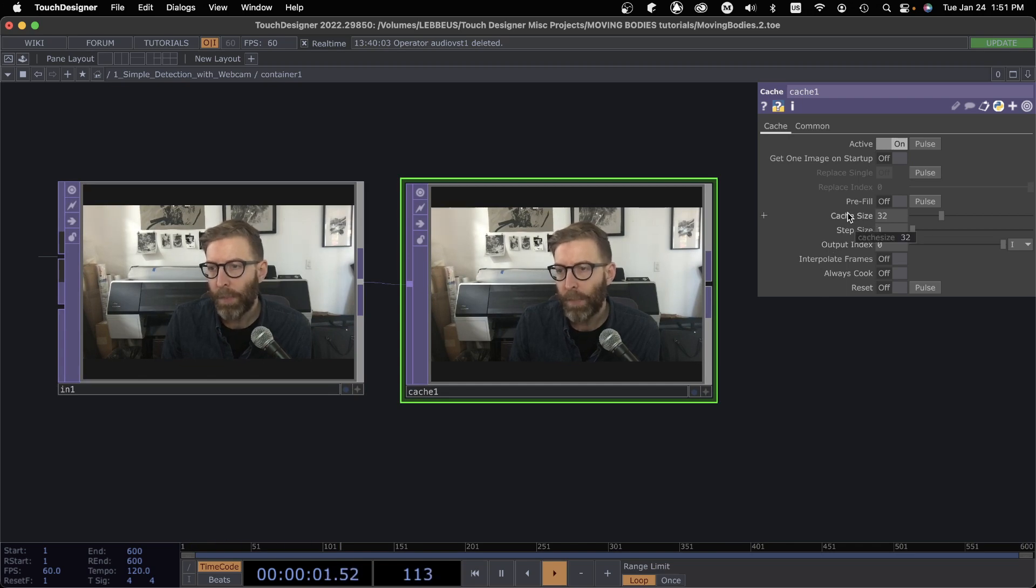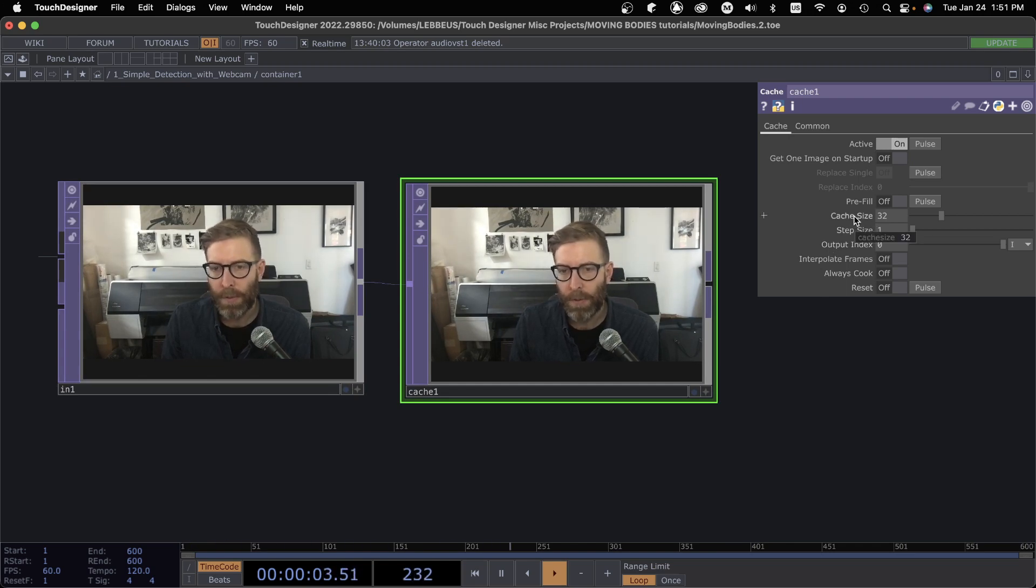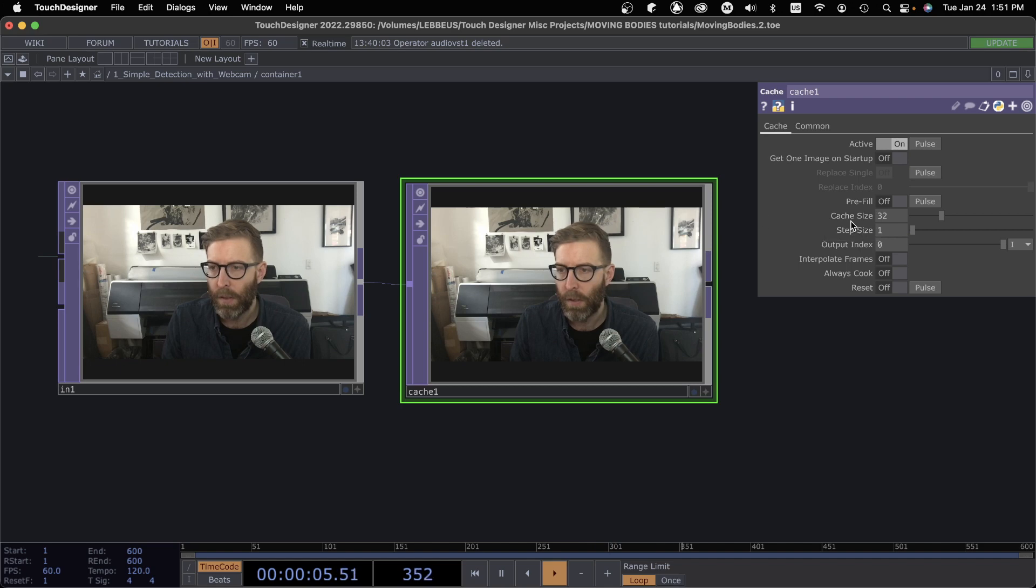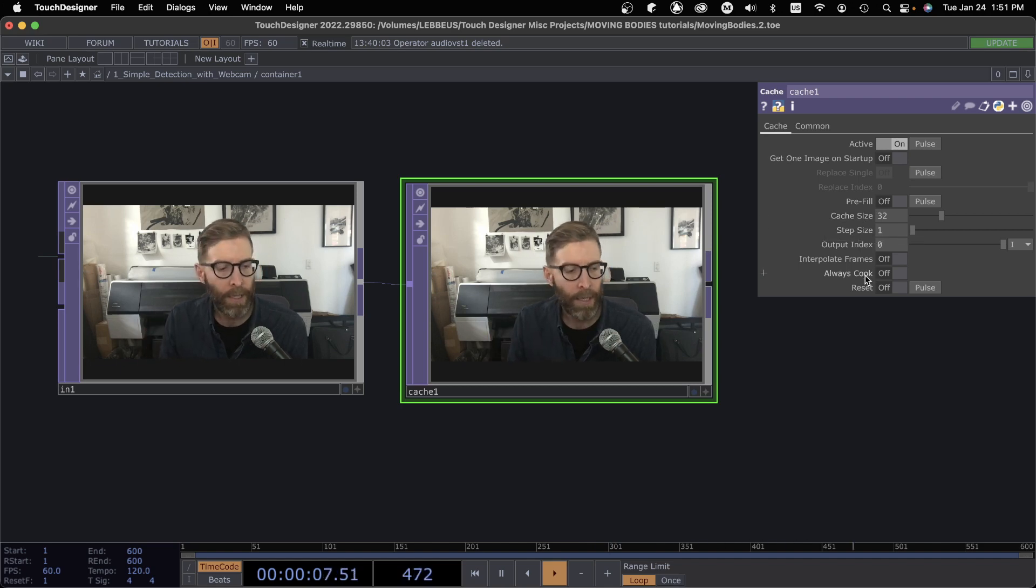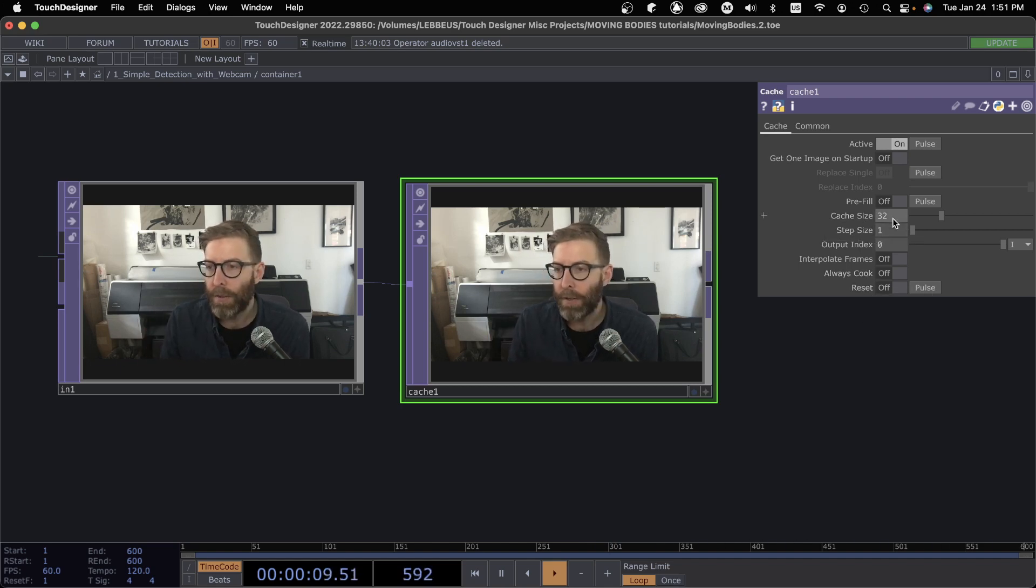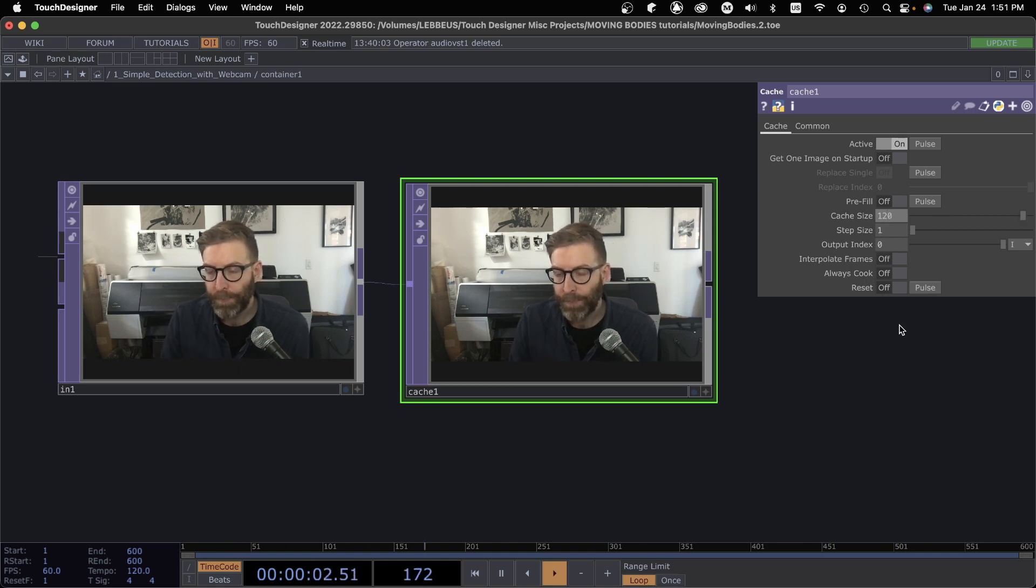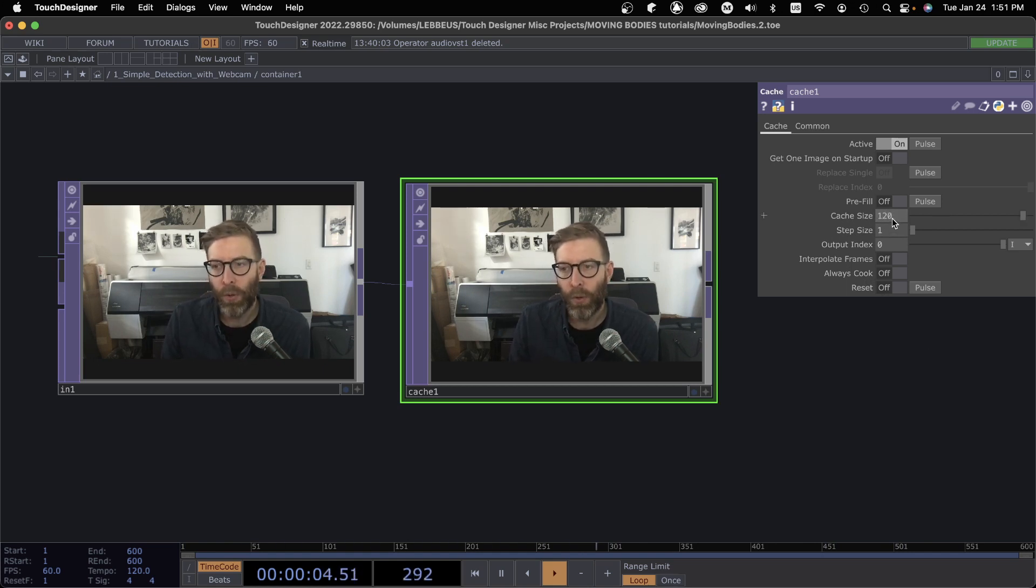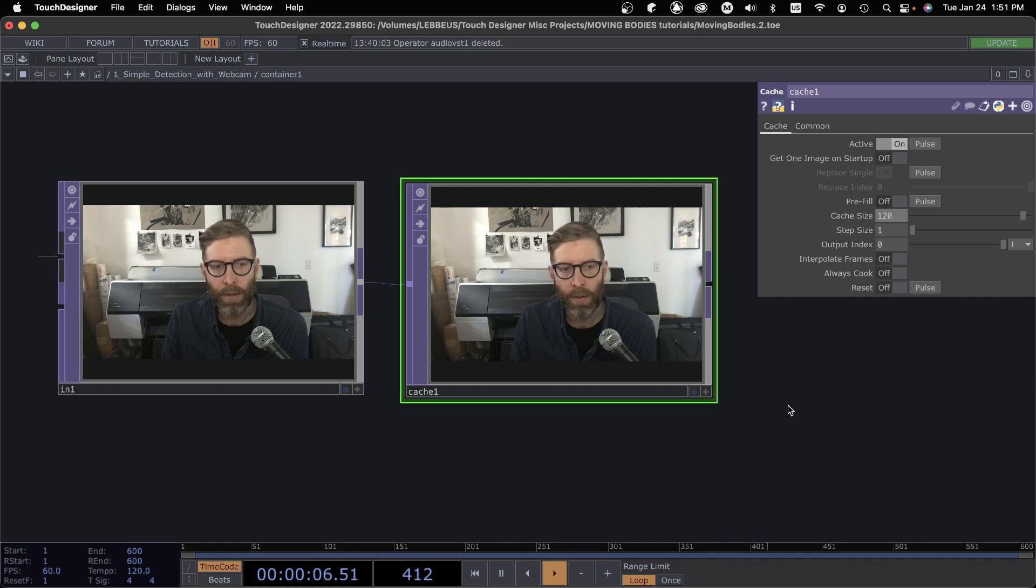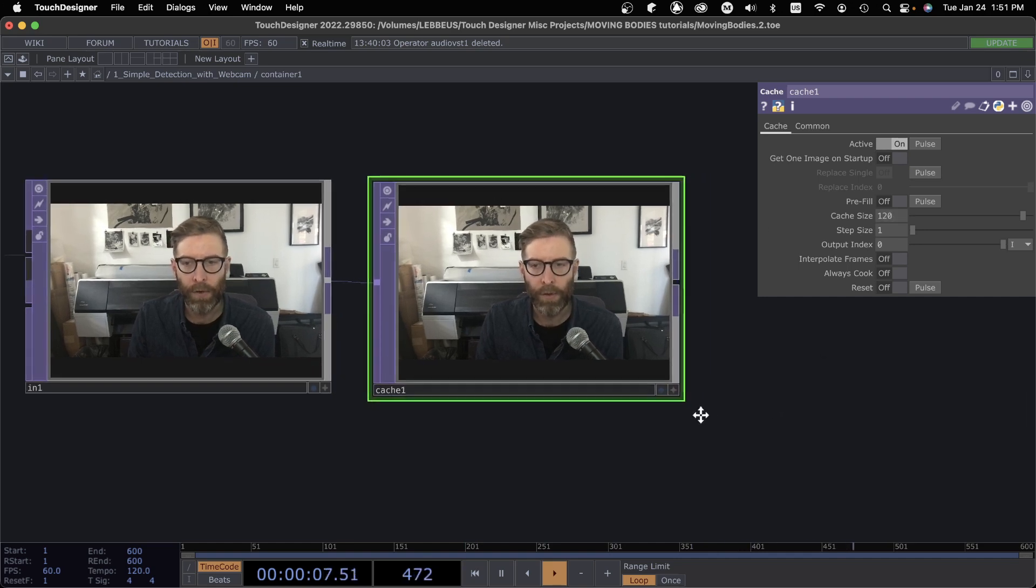Cache size is the number of frames that it is holding on to, and I have 60 frames a second running here. So if I did something like 120, that is going to hold roughly two seconds worth of video frames.